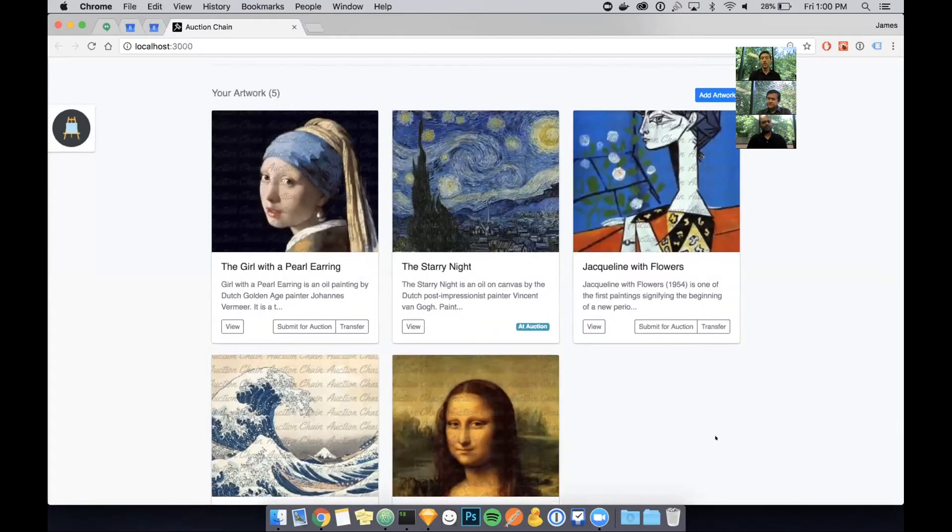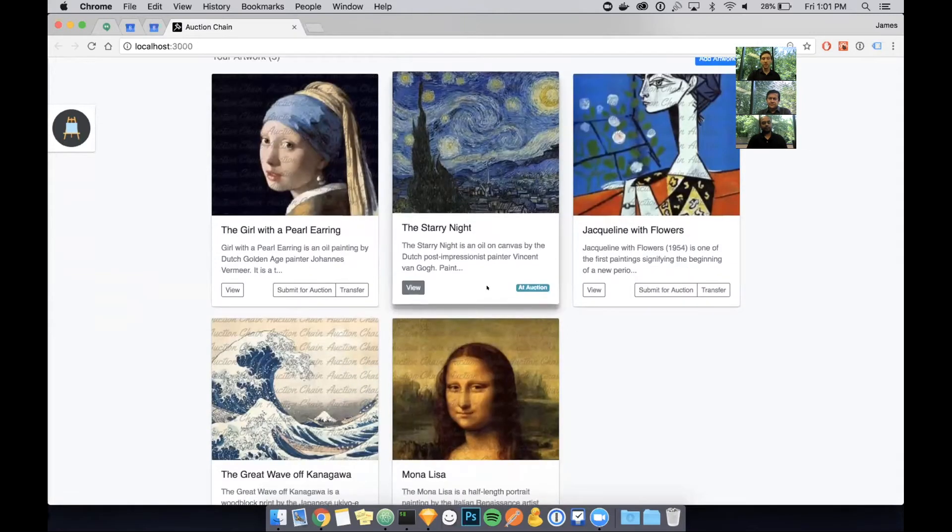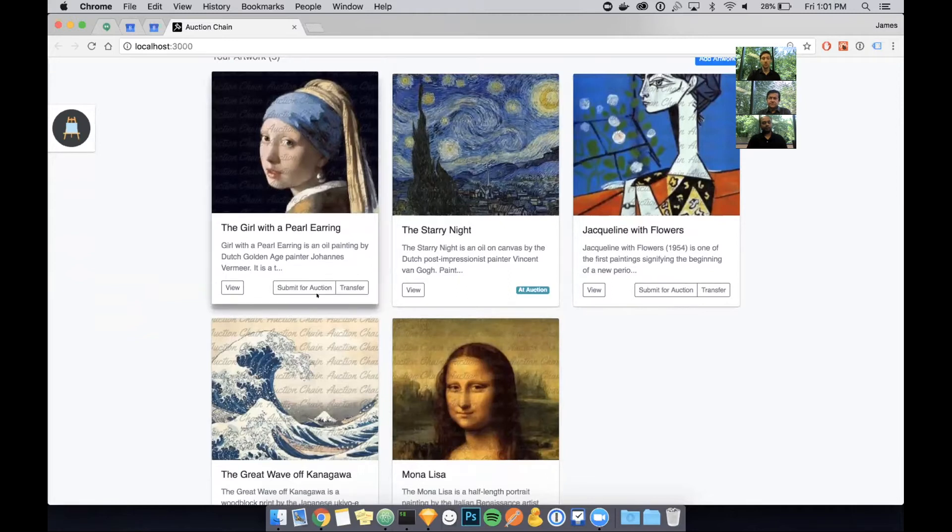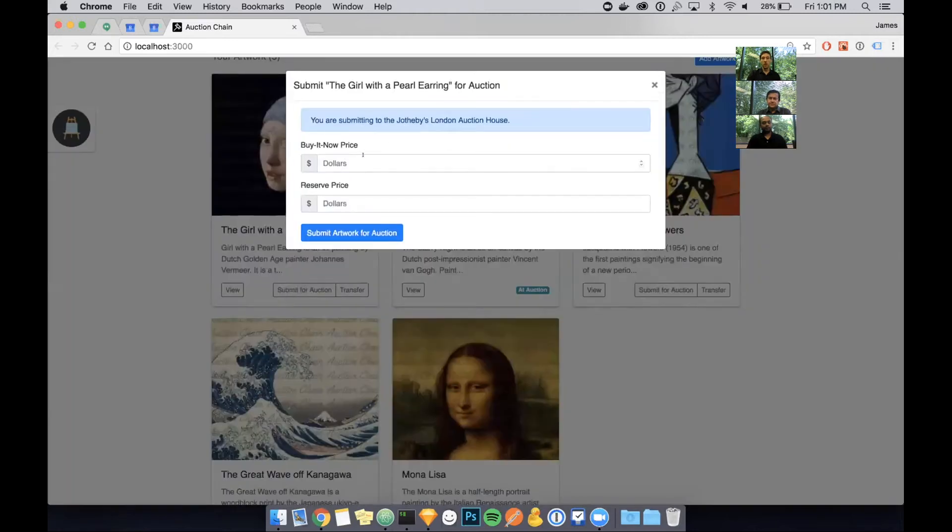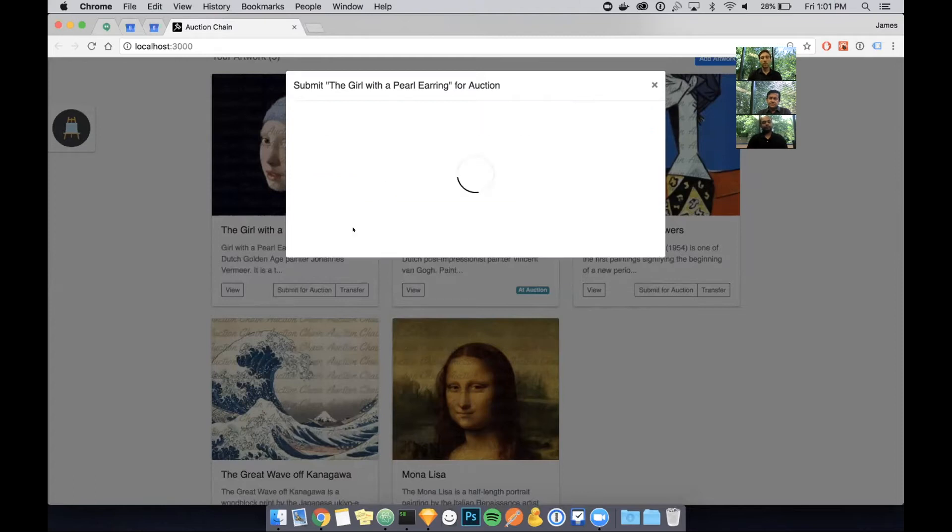One more thing James, what does the app return it? The front end is actually built using React.js. After that, I'm actually going to show you how to submit a piece of art for auction. I'm going to give it a buy it now price at the top and a reserve price. This is very similar to sites like eBay.